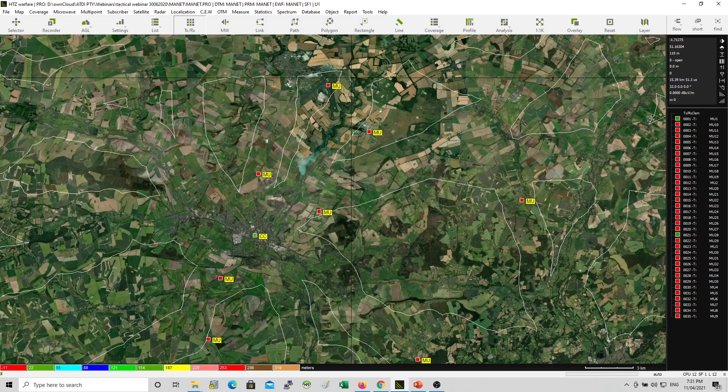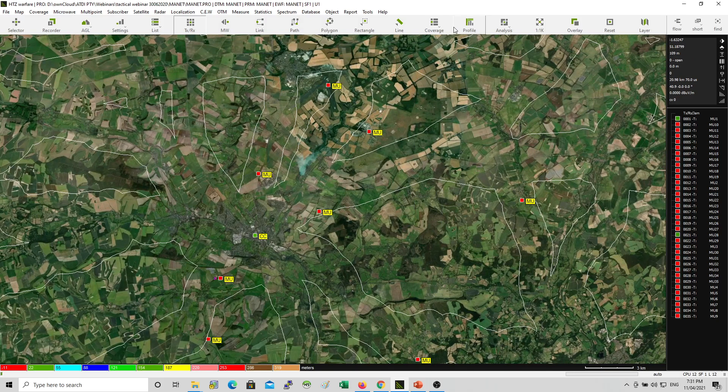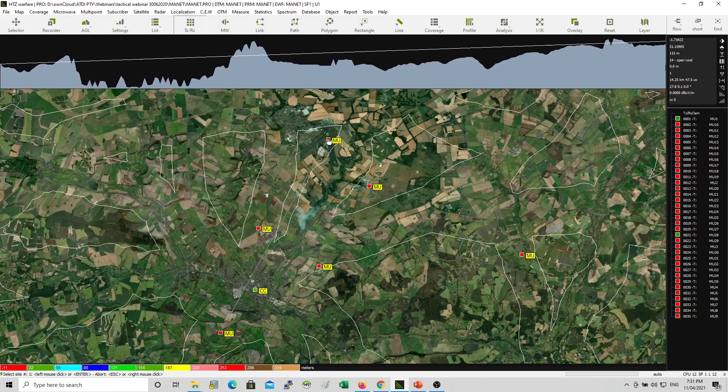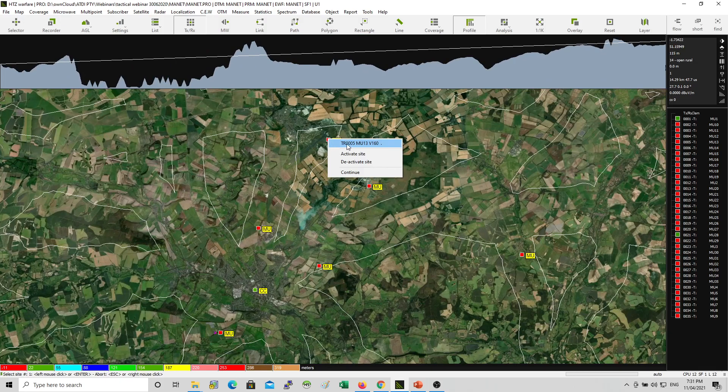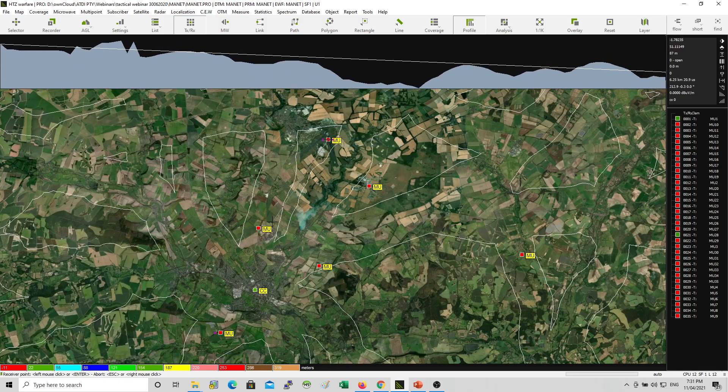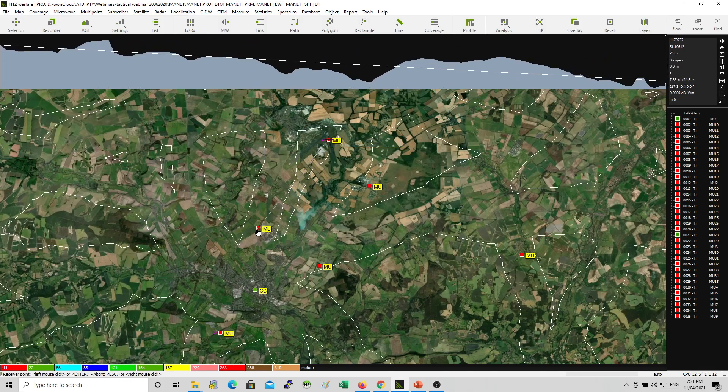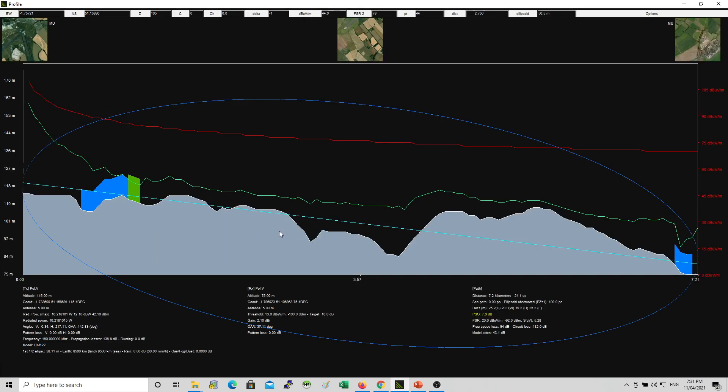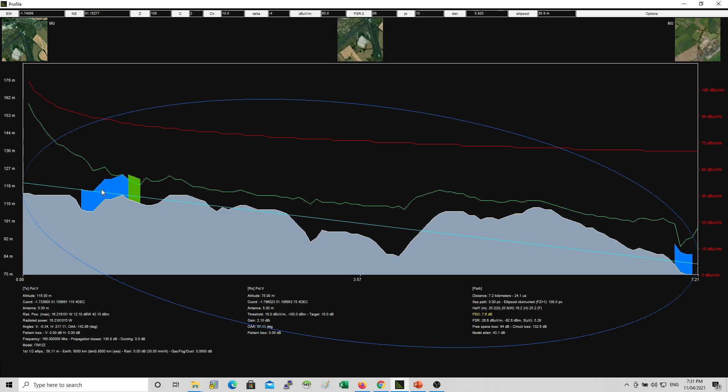So to show you how this is playing up all together, you can run a signal prediction from that point to that point here. And you can see here we have the digital terrain model and the clutter.